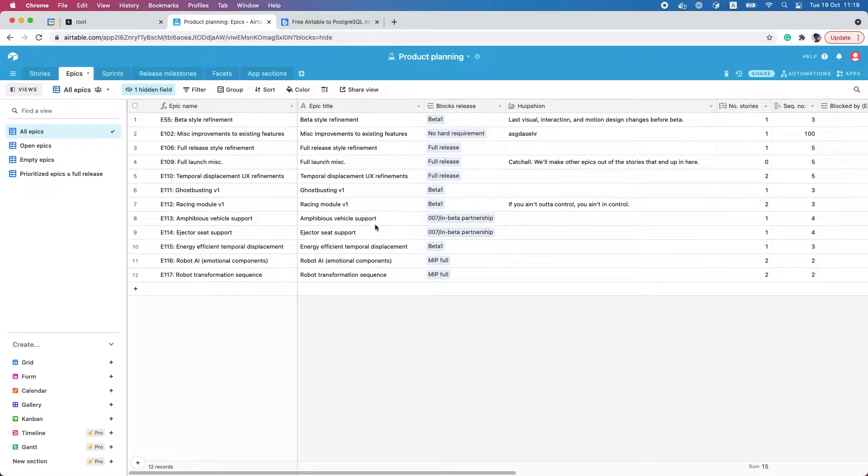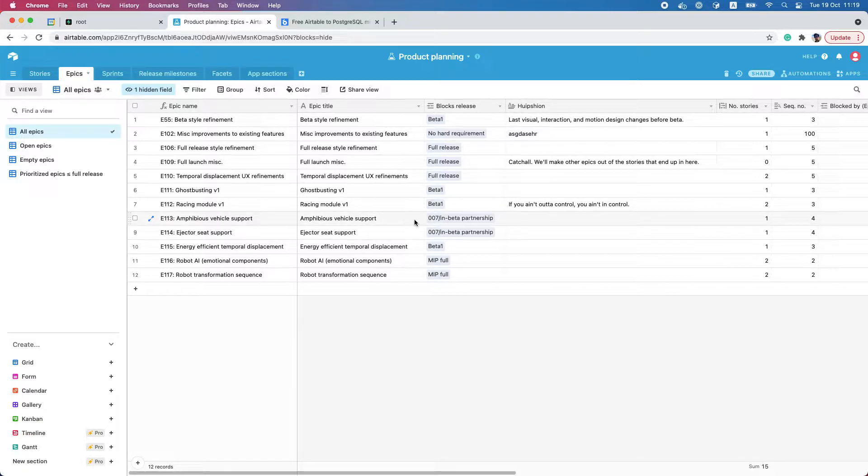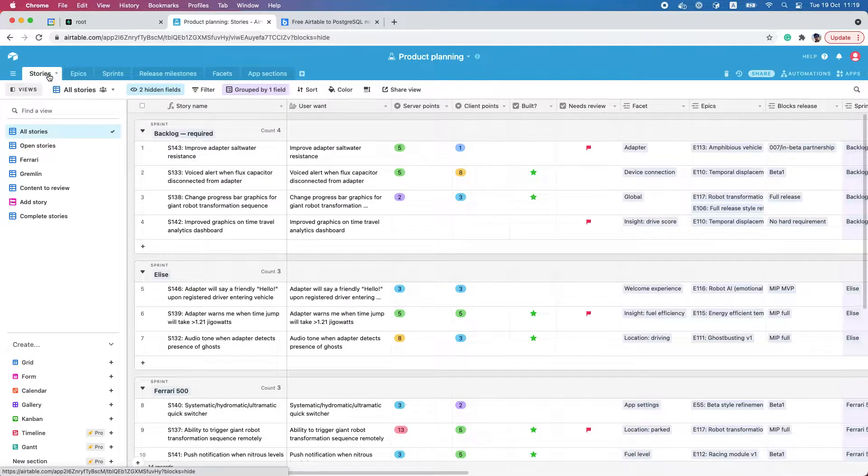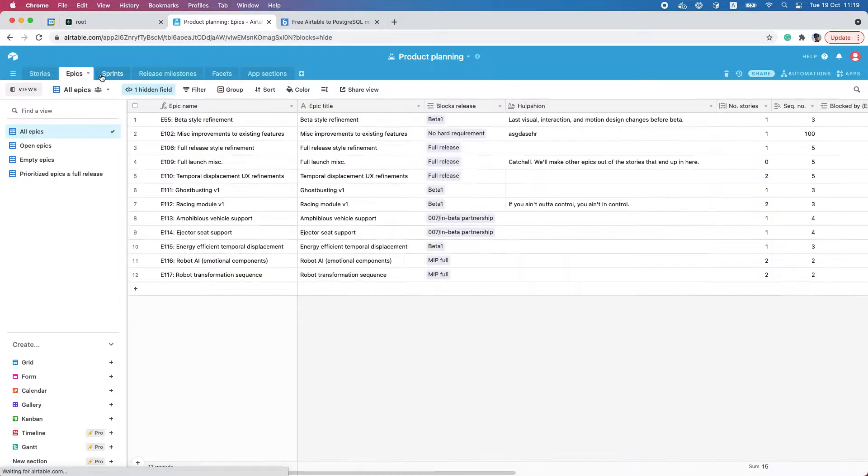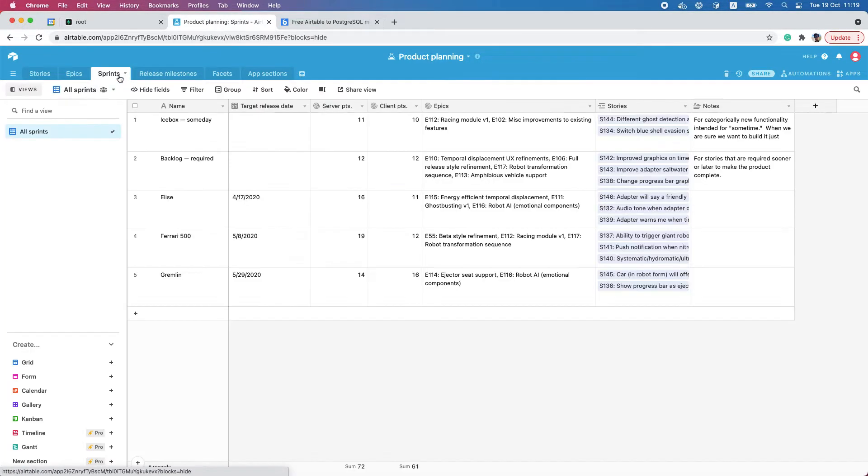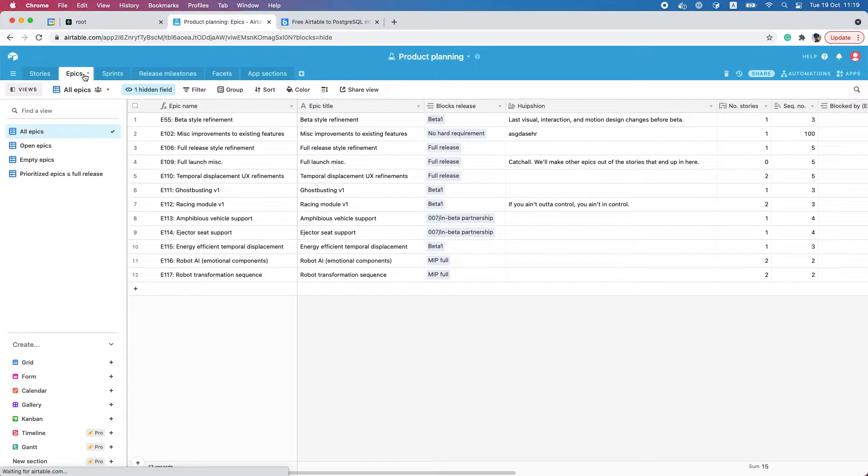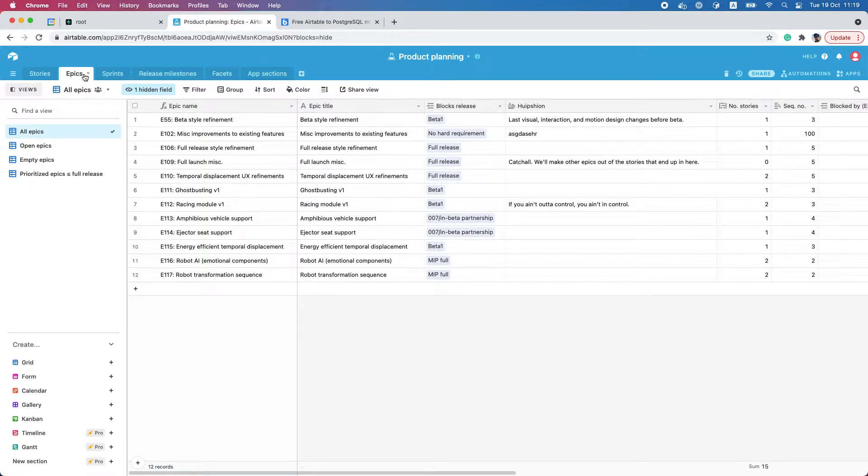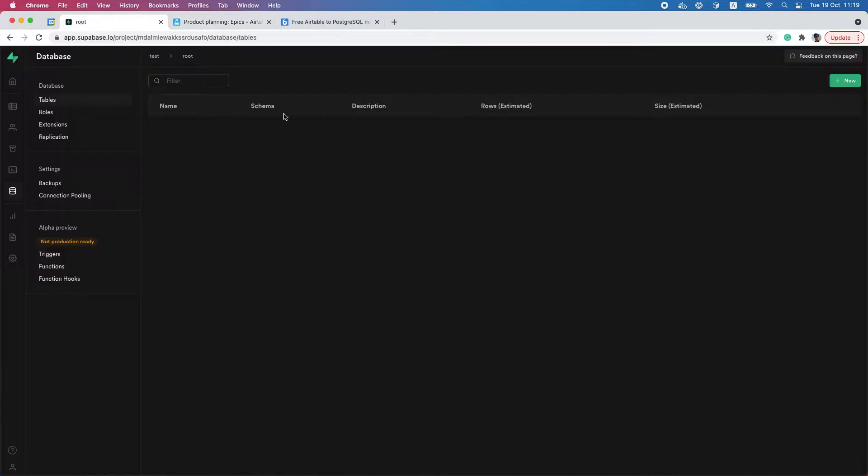Hi there, I have an Airtable database that contains a number of different tables, and I just want to move all this data from my Airtable database to the PostgreSQL database that's hosted at Supabase.